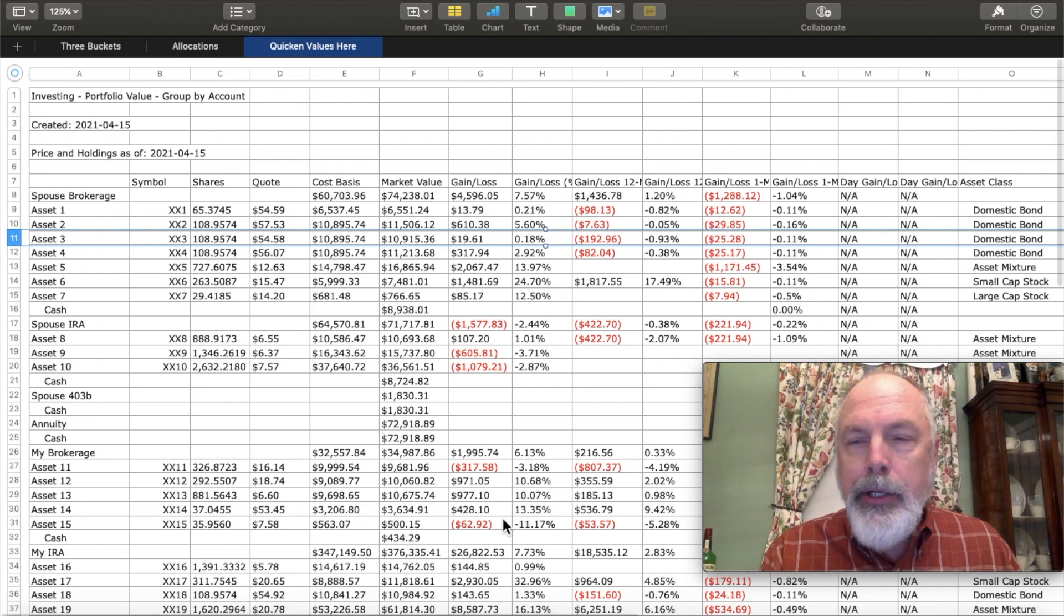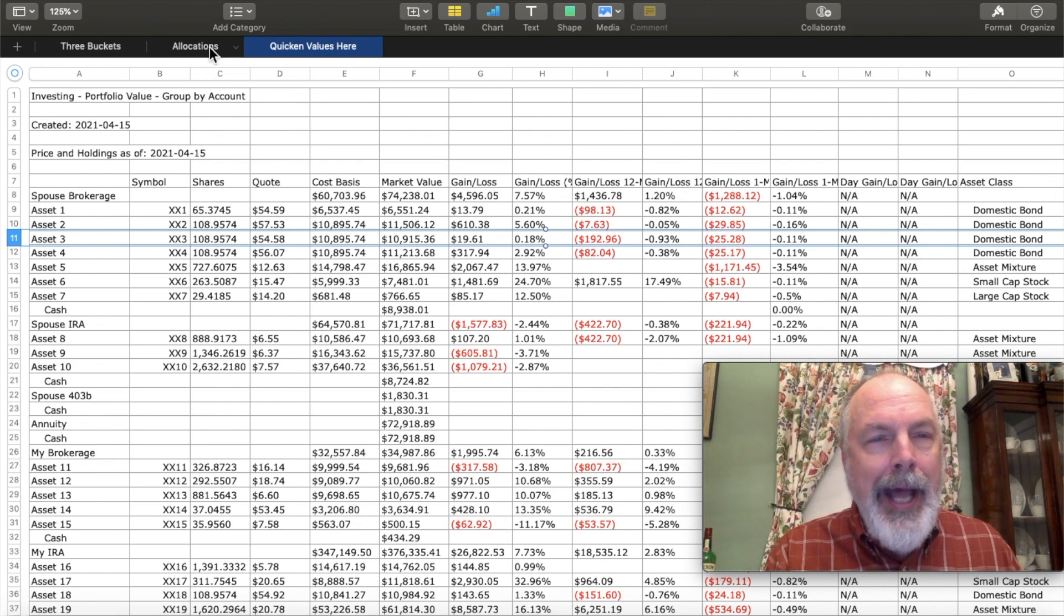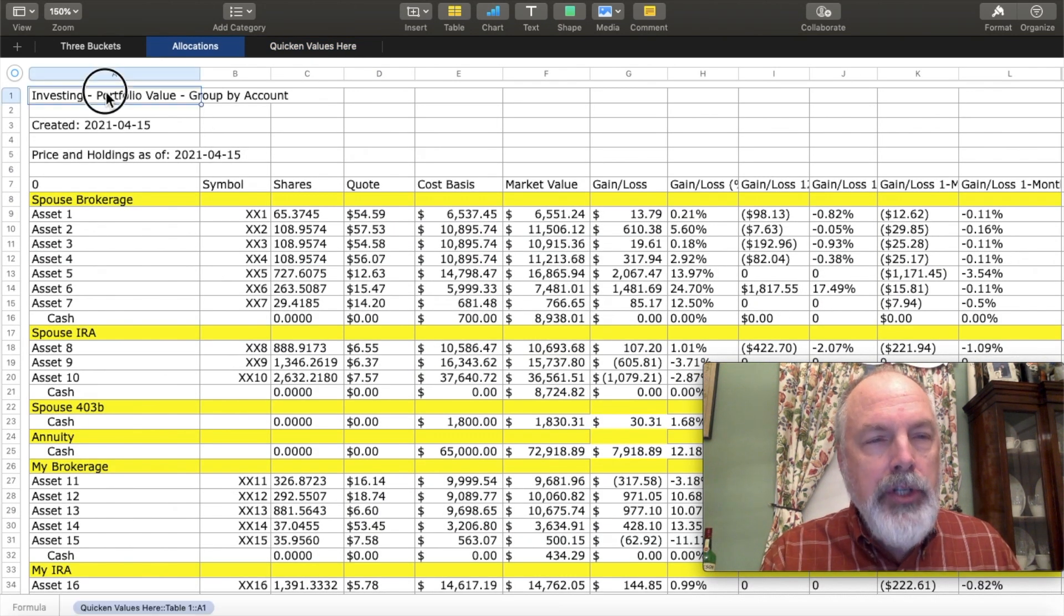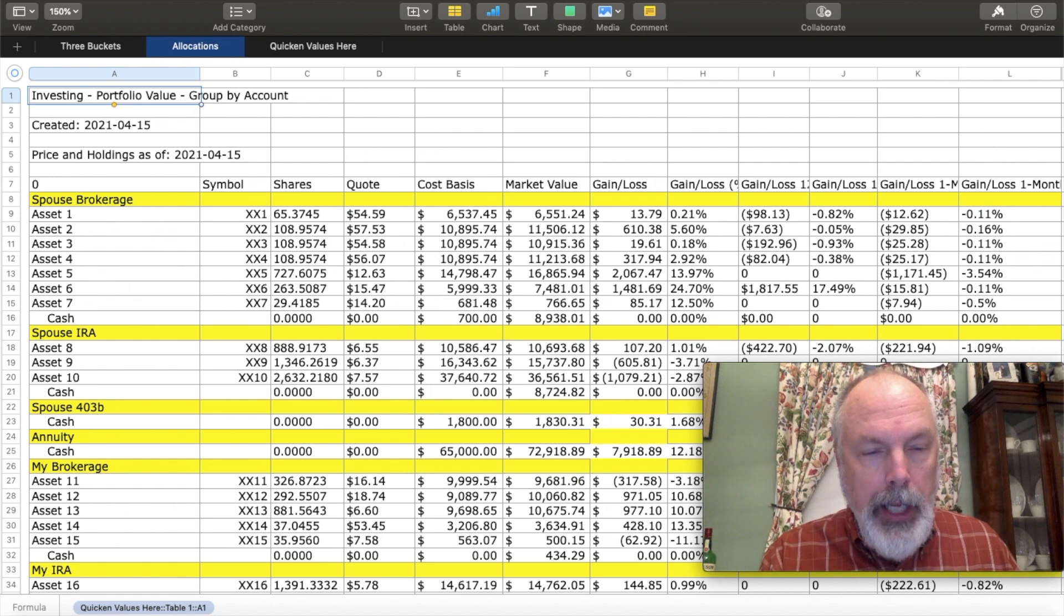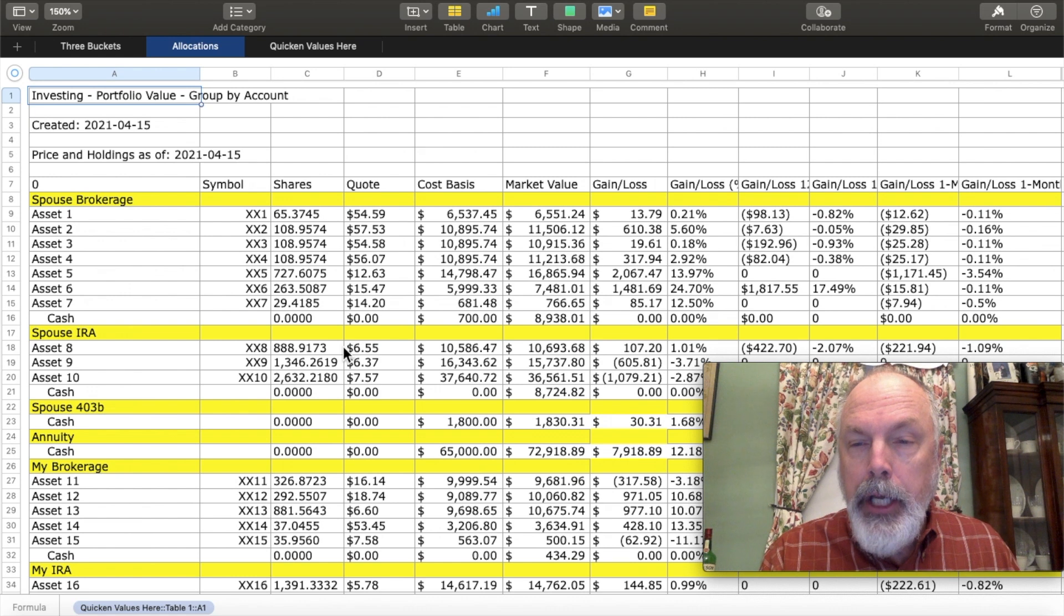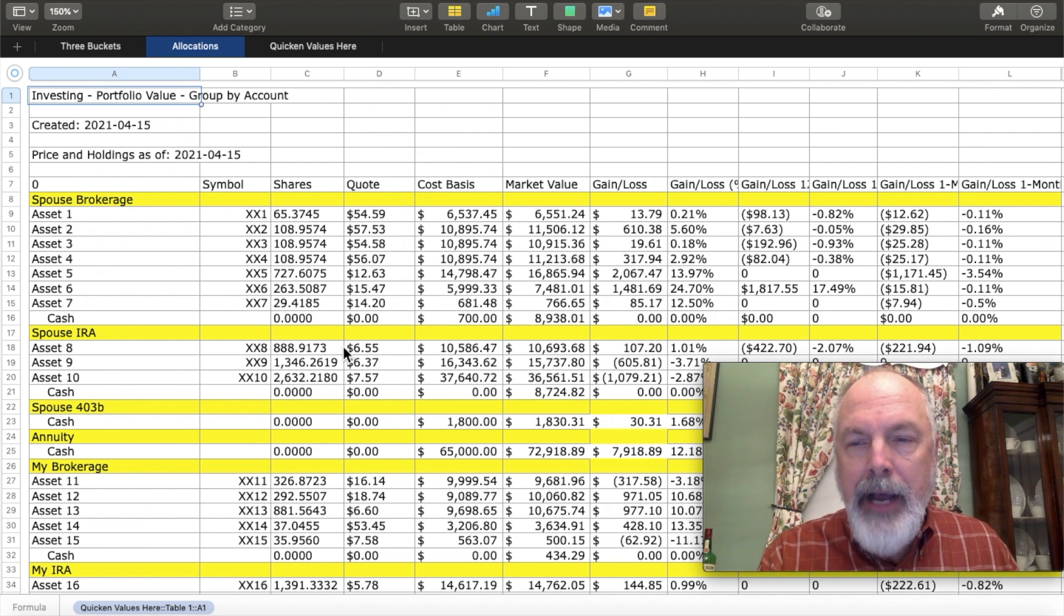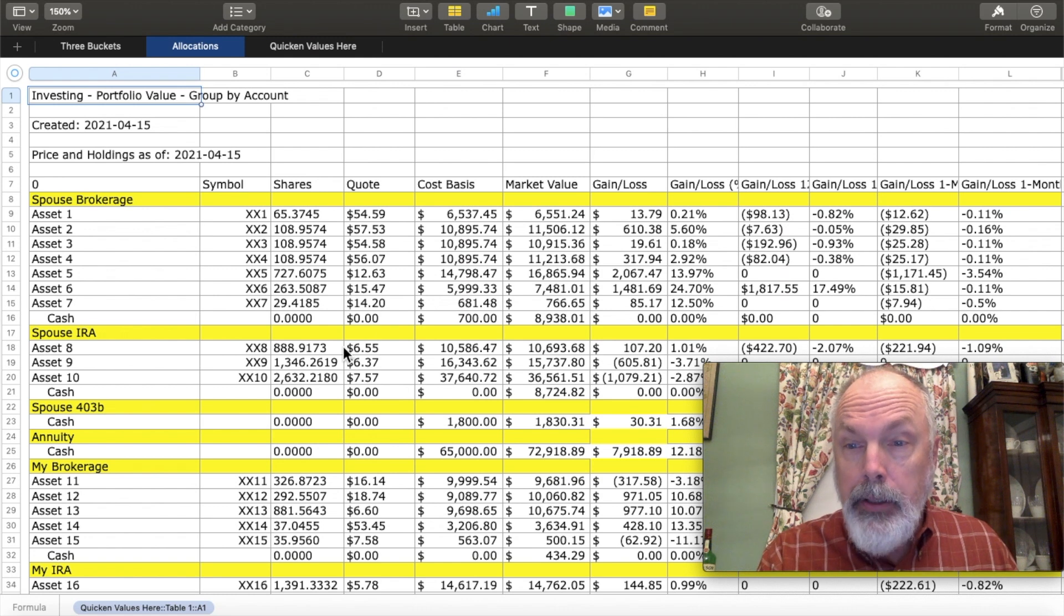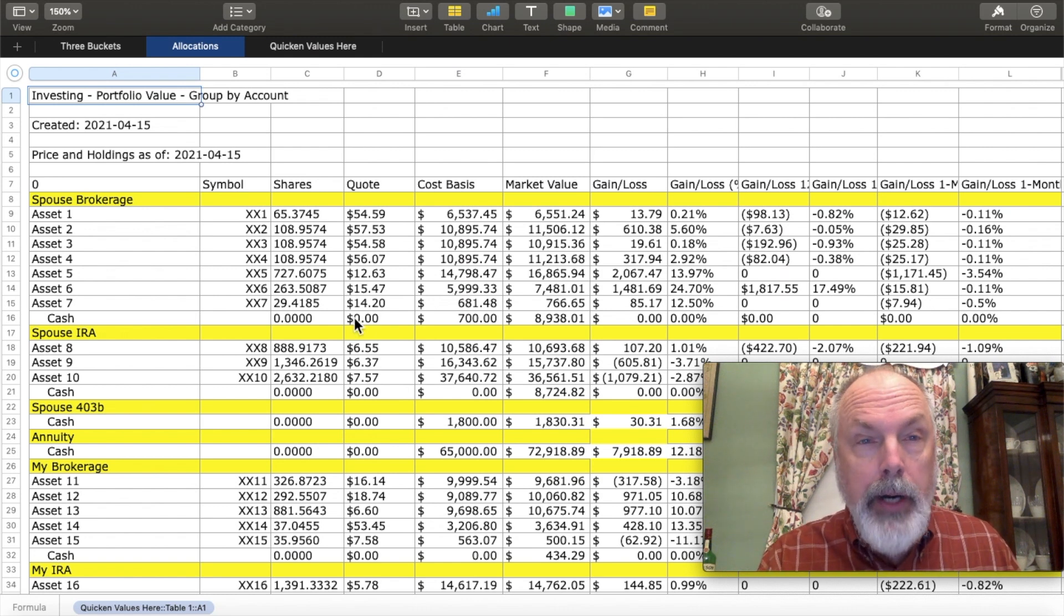So once you have all of the data from Quicken loaded down into your spreadsheet, I've created two other spreadsheets. And I'll begin with this one called allocations. And I've gone through and using a very simple formula of Quicken values here and then pulling it down and across. You're copying all of the data from the one sheet into this one so that you don't have to keep on updating this one.